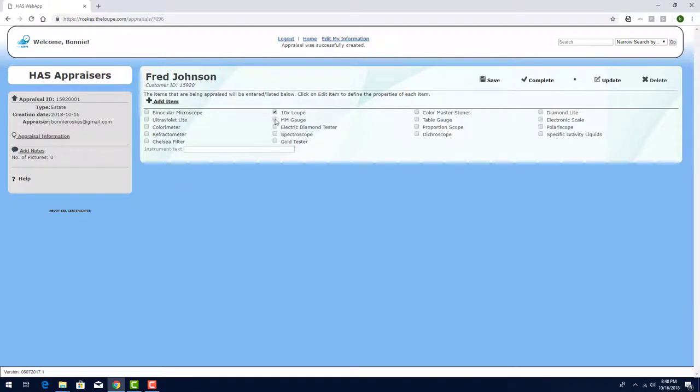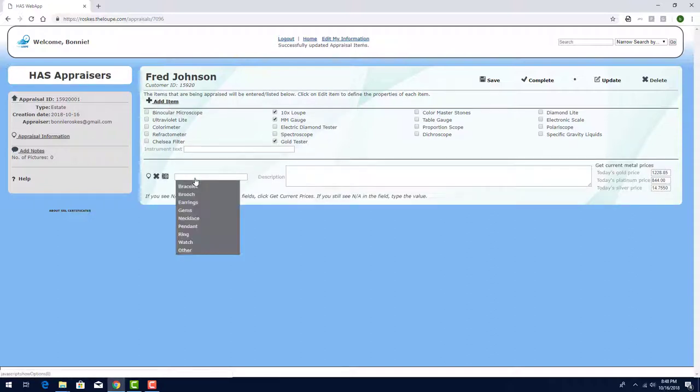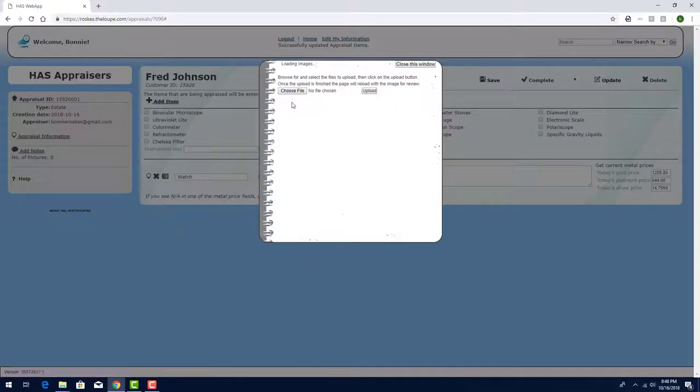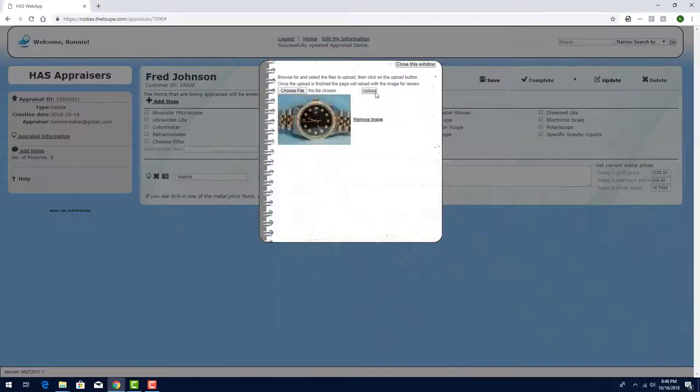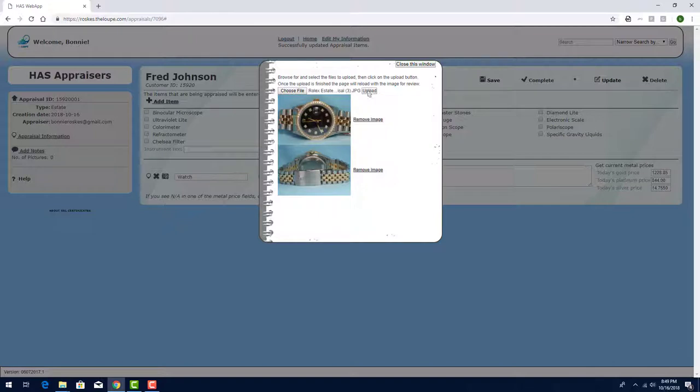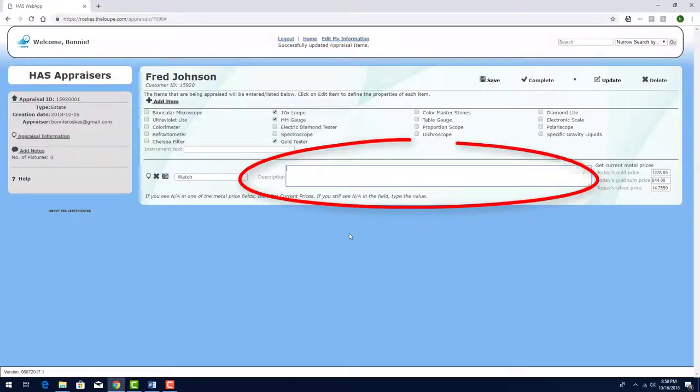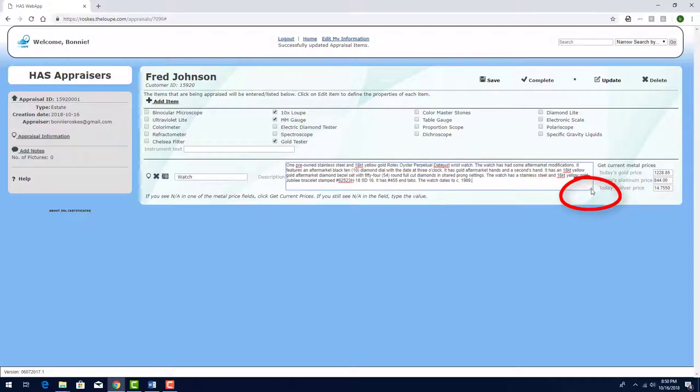First, I'll select the equipment used for this appraisal. Then I'll click Add Item to get started. The type is Watch, and I'll click the camera icon to upload the three pictures I have of the watch. I'll enter the description here, and if I needed more space, I could drag this corner.